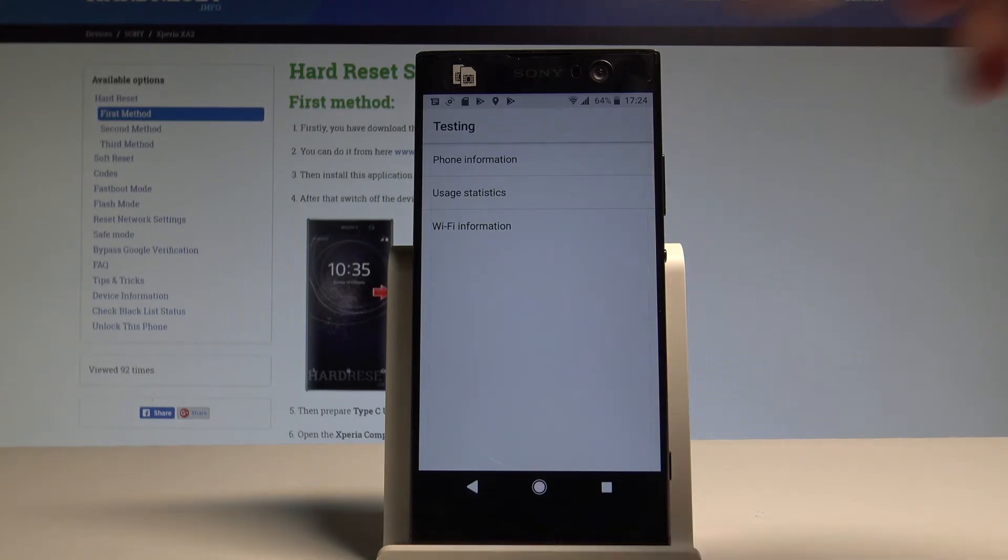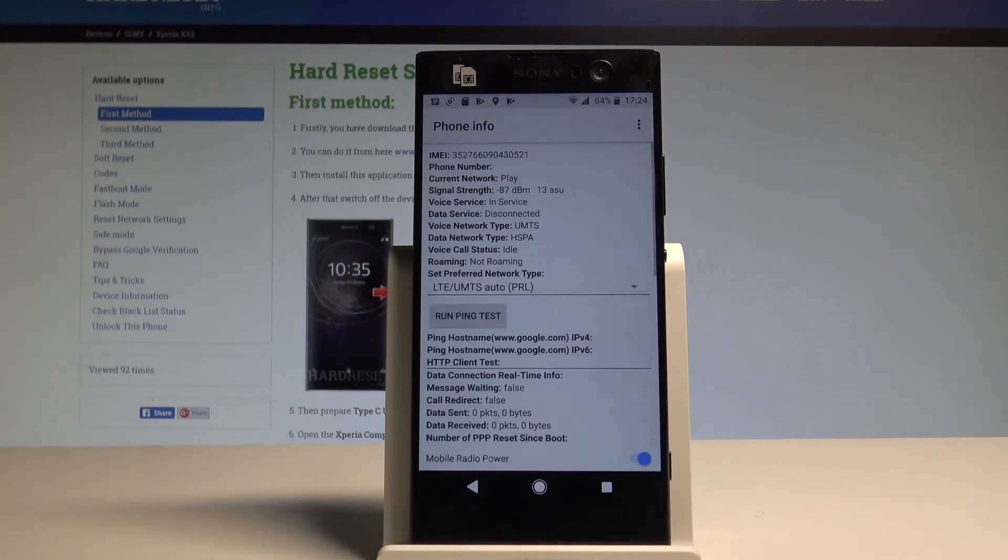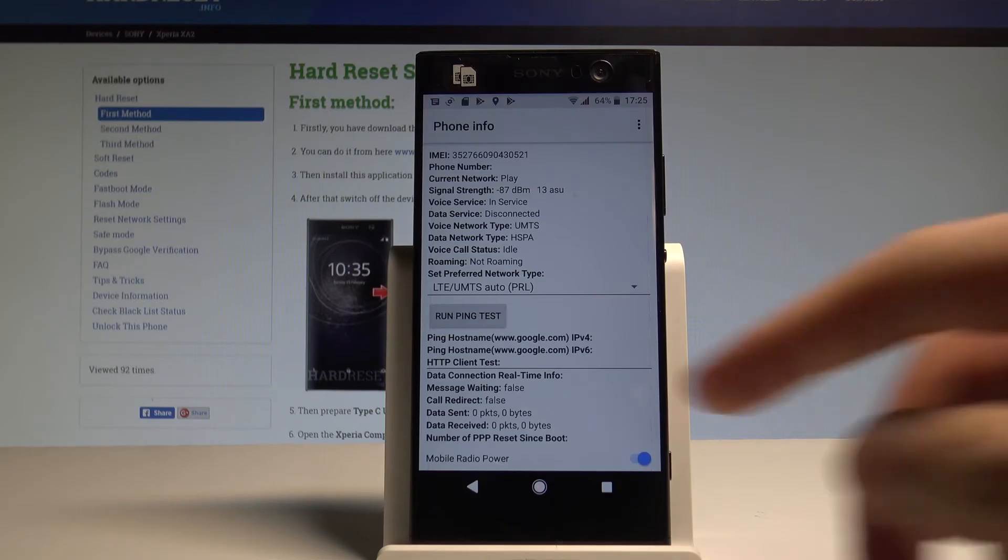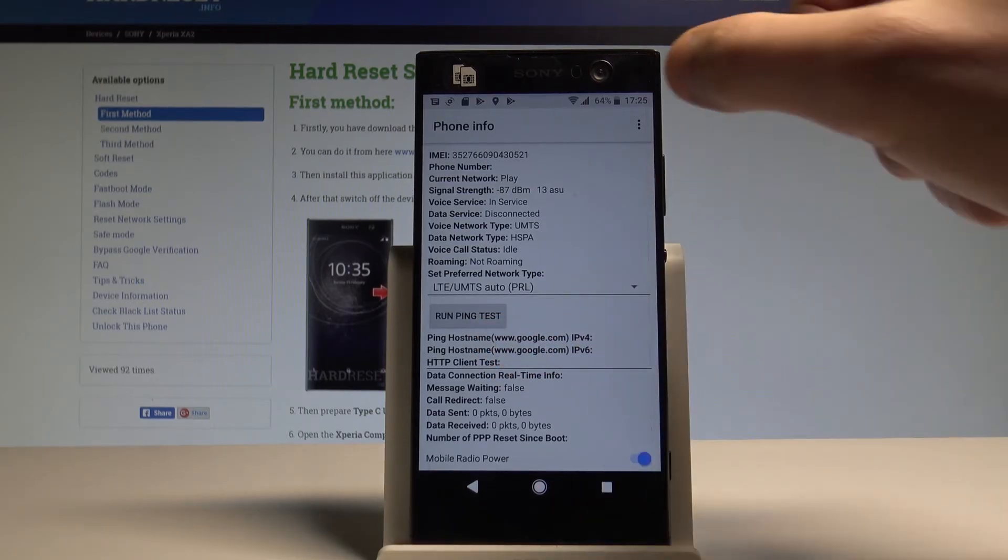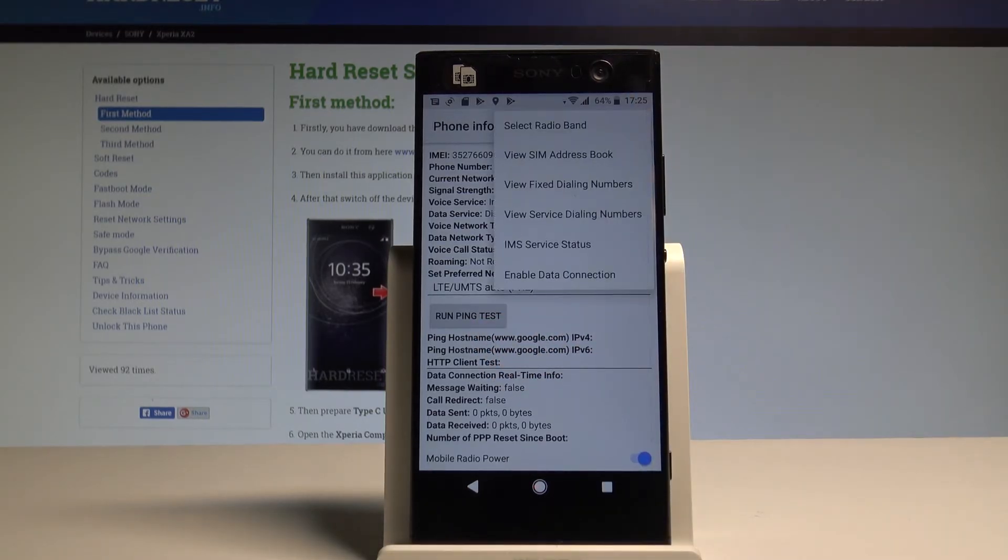You can navigate by tapping appropriate options. You can choose here phone information and read such stuff as IMEI number, phone number, current network signal strength. You can here run a ping test or choose more key in order to